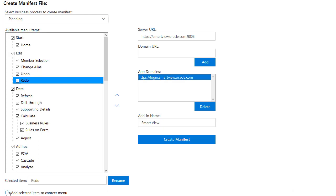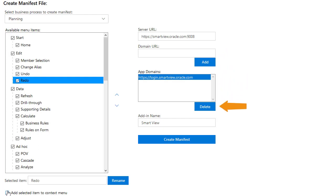As an administrator, you can add these domains by entering the domain URL and clicking Add. Added domains are listed in the App Domains field and can be deleted. You can modify the add-in name or accept the default. For example,